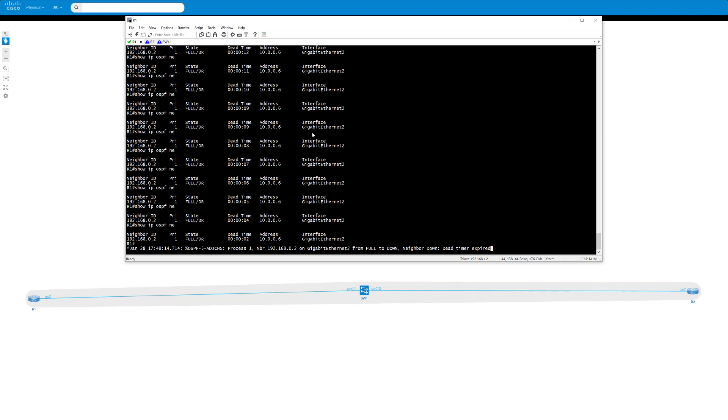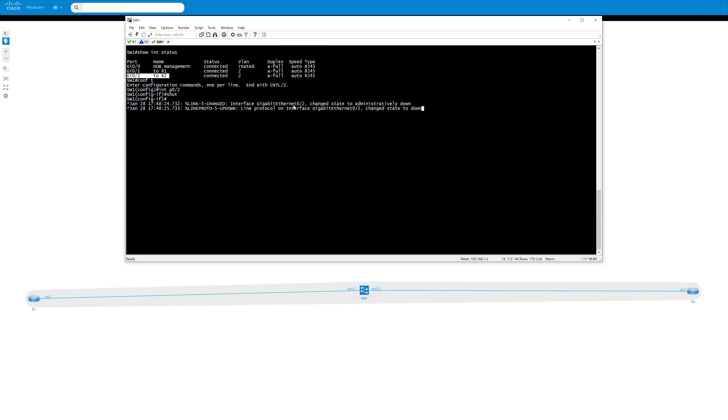Now obviously in a real deployment, that's too long. If we have multiple paths and we need to reconverge, 40 seconds is not going to cut it. That was slightly less than 40 seconds because obviously it depends where you are in the hello interval. But at the end of the day, it's too slow. So now what we'll do is we'll bring it back up, configure BFD, and demonstrate that it instantly declares the neighbor down.